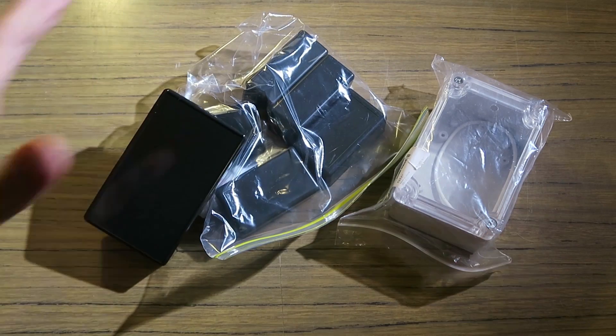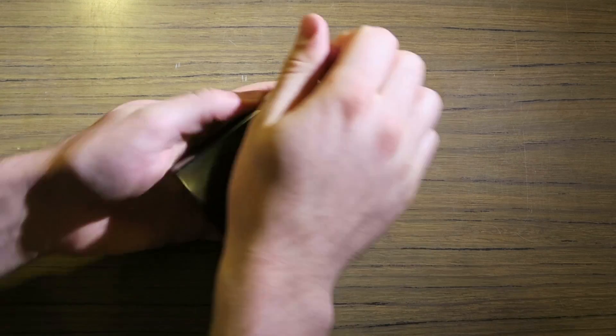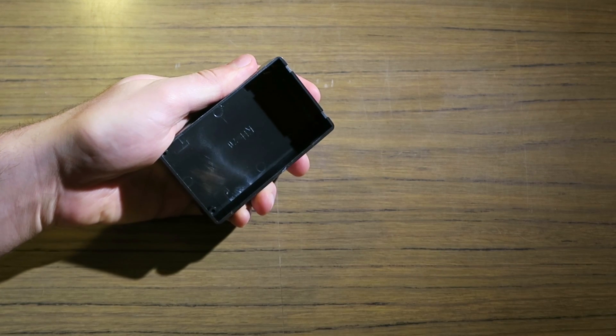You can find project boxes for about a buck each, and they're fairly solid and useful to have around for making professional-looking projects.